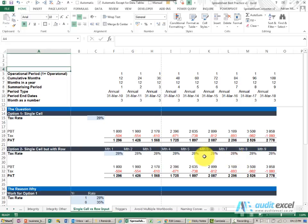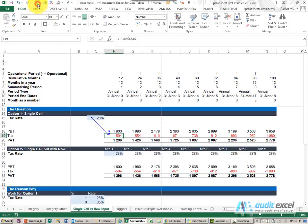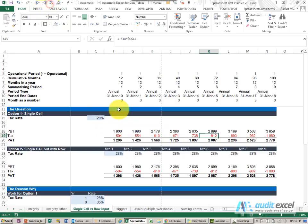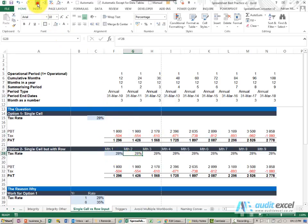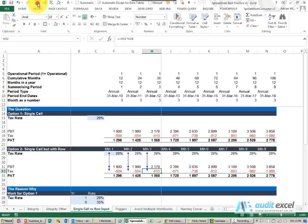When you build a financial model, one of the questions you'll need to answer is should you create a single input cell? For example, here I've got a tax rate and you'll see these formulas all look to that tax rate. Or should we use a tax rate like this? You'll see I've just created it so that it links to the previous cell, and my formula in this case looks like that.